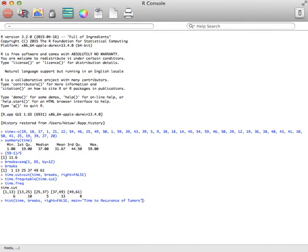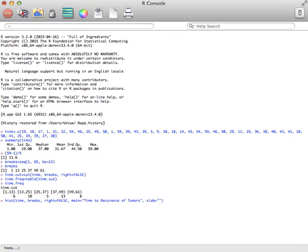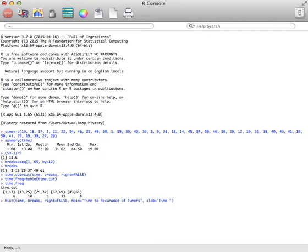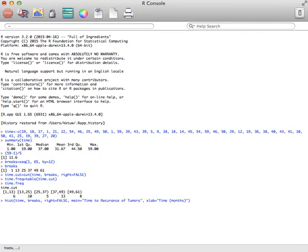Close that quote, and then you probably want to put an X label on. That was time, and the time was in months. So I'll put in parentheses months, so that I know what variable it was. Close that parentheses, close the quotes.